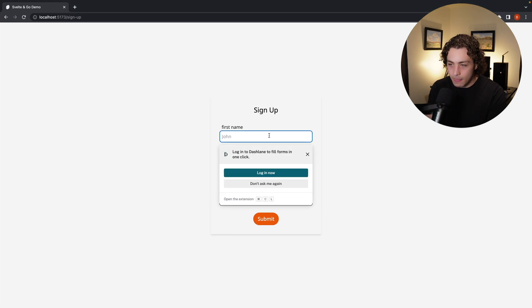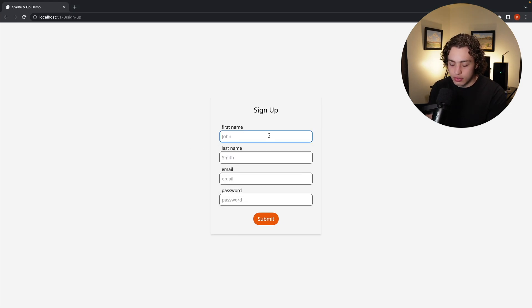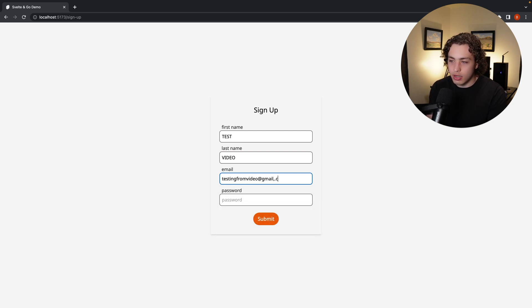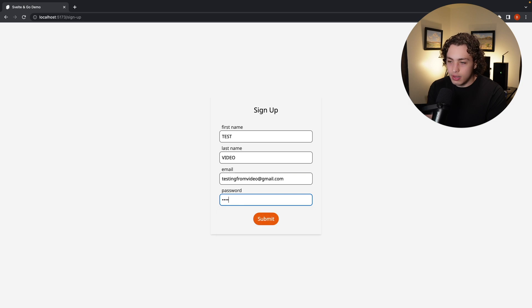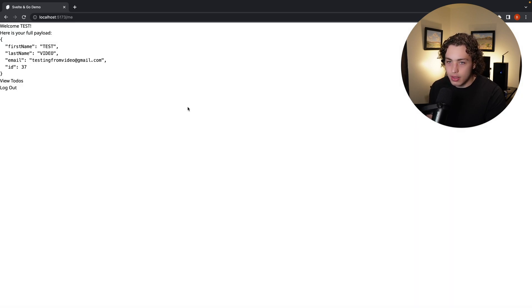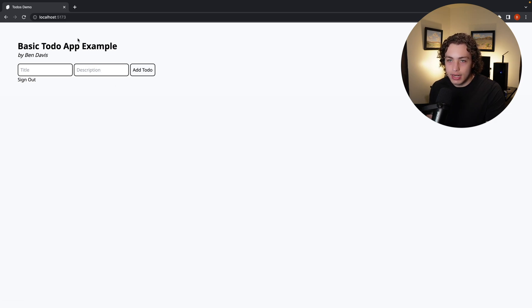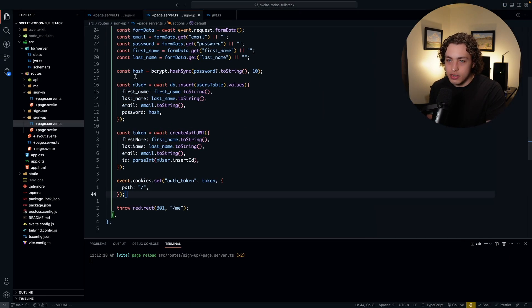And we can set our headers and stuff that way. So I'm just creating the JWT, setting the token and then redirecting to me. So we go in here, and we could just do a test video, and we'll just do testing from video at gmail.com. And then put in a password. And then we hit enter. And then bam, it just works. So all of that was created. And now we can go view our basic to do app example.